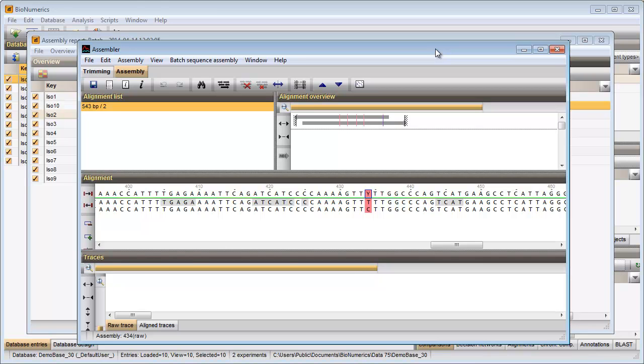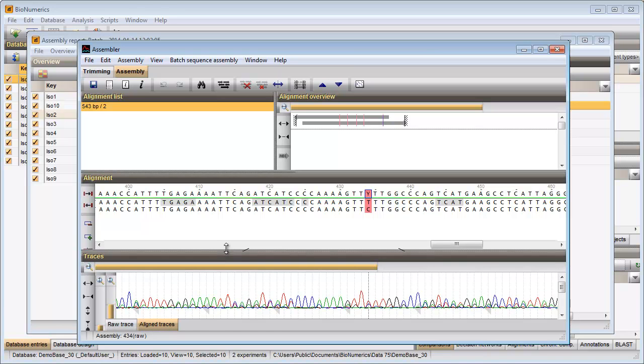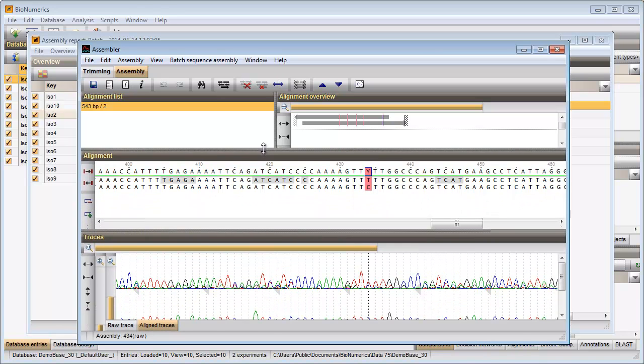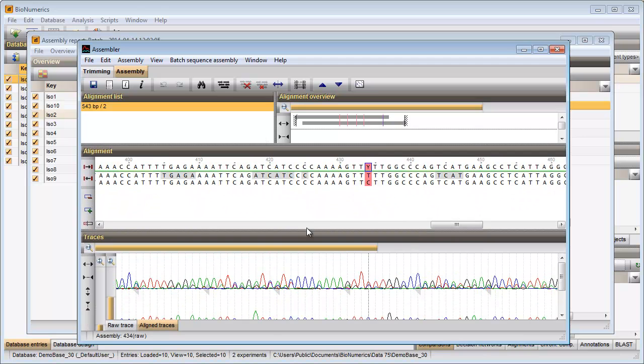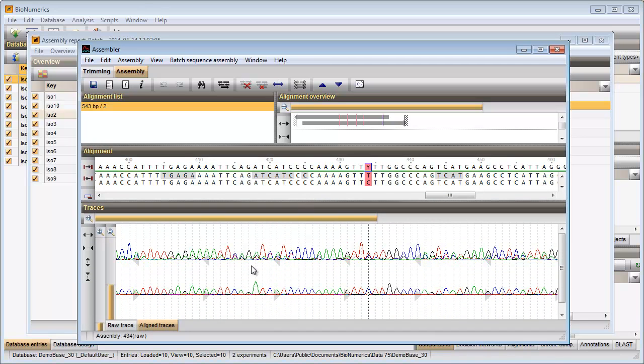These unresolved bases in the consensus are displayed in pink. I can look at the curves to check the base calling. I will update the consensus according to the curves.